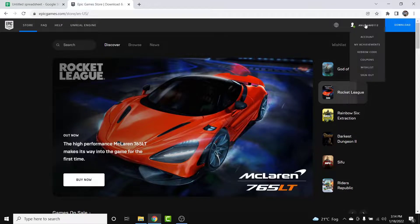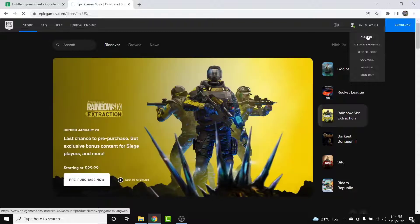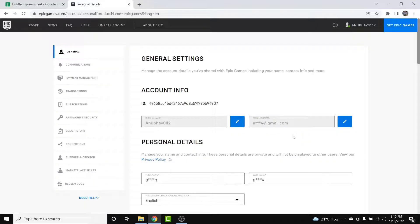Once you're logged in, go to the profile icon and tap on Account. Once you go to the account section, you'll land on the general settings of your Epic Games account. The first section you'll see is labeled Account Info.